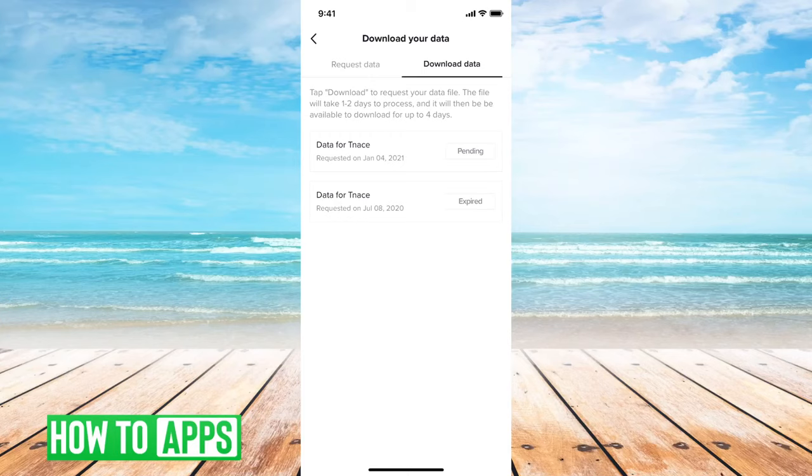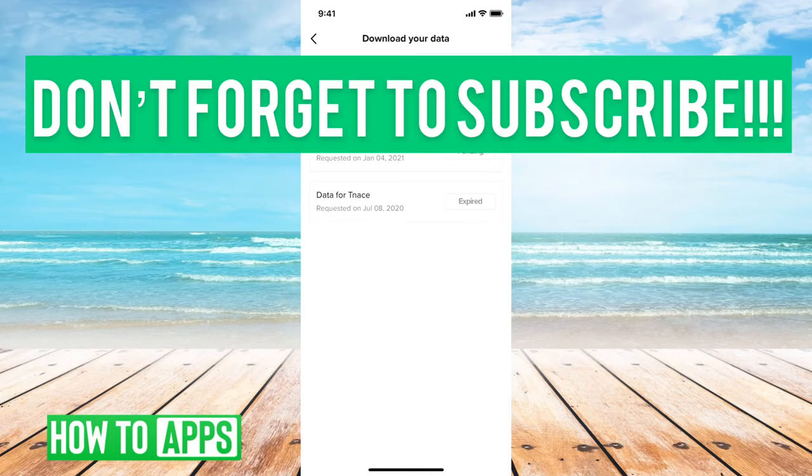Once that is available, you can download that data and then there it'll show you your age. So you can check your exact age on TikTok that you chose when you signed up for the account.